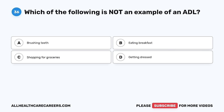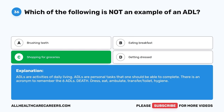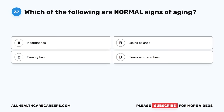Question 36. Which of the following is not an example of an ADL? A. Brushing teeth. B. Eating breakfast. C. Shopping for groceries. D. Getting dressed. The correct answer is C, shopping for groceries. ADLs are activities of daily living — personal tasks that one should be able to complete. There is an acronym to remember the six ADLs: DEATH — Dress, Eat, Ambulate, Transfer or Toilet, and Hygiene.